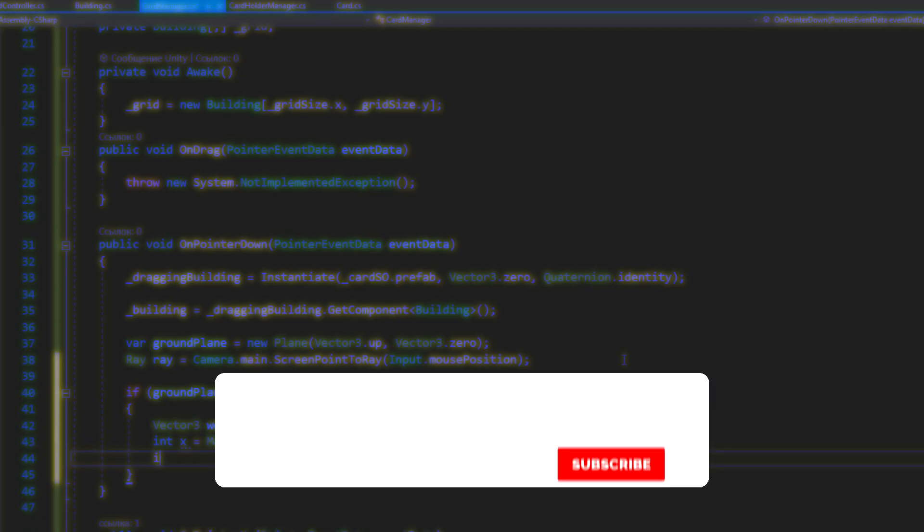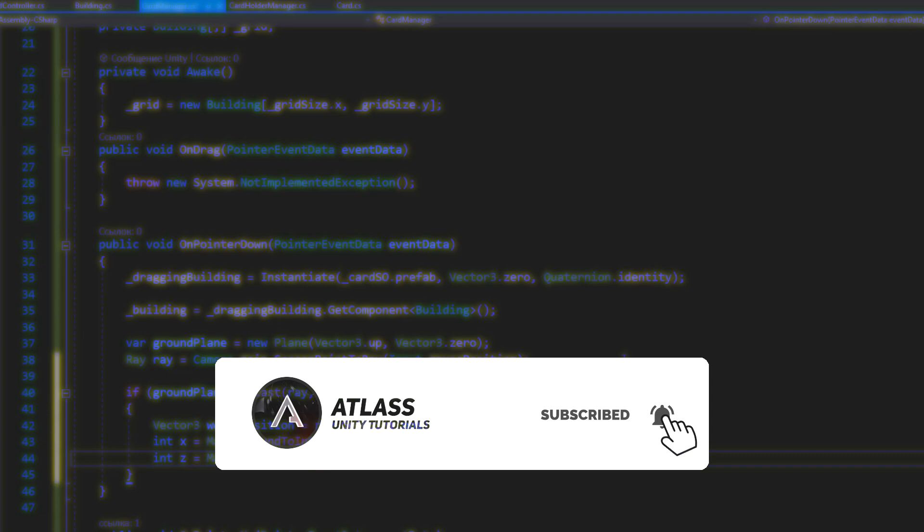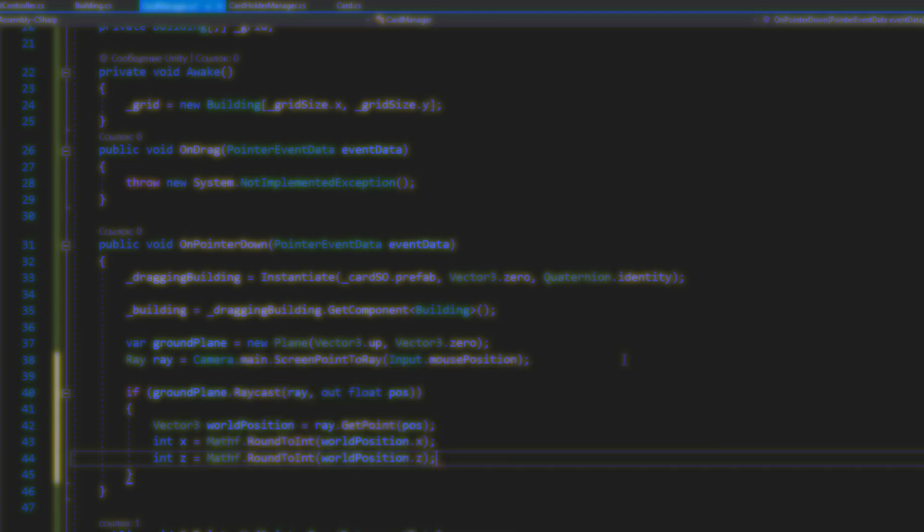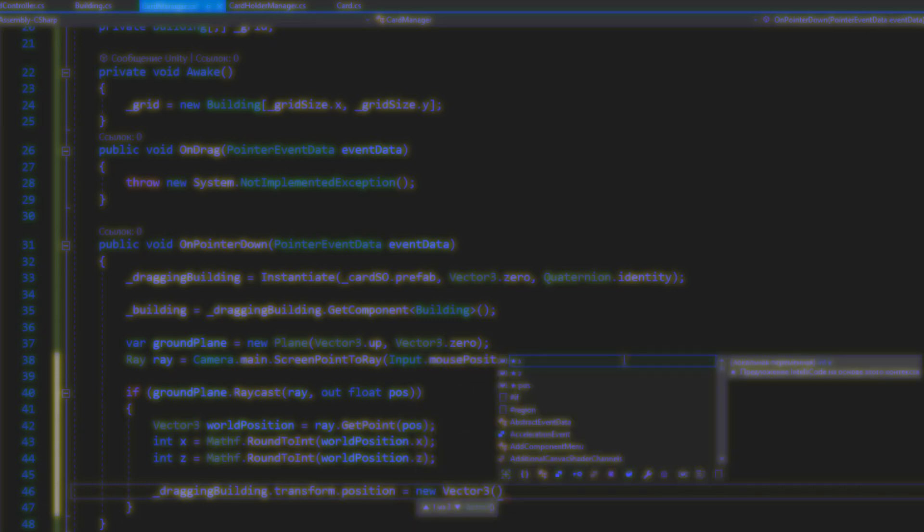So don't forget to subscribe, leave a like, and after watching this video write your opinion in the comments. You can also ask me some questions about this project and I'll be happy to answer. So let's get started.